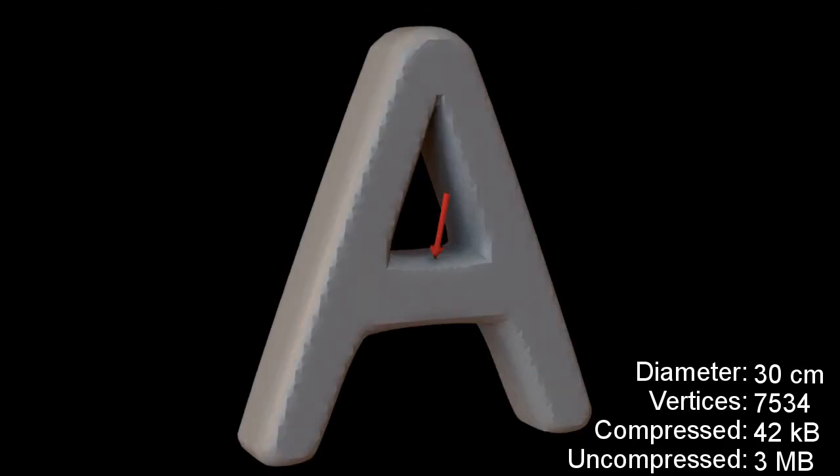We now show several tests to demonstrate that our compression introduces negligible audible degradation. In the first set of tests, we apply an impulse to vertices of the model and play the compressed and uncompressed sound.